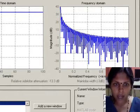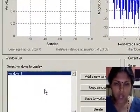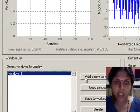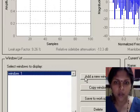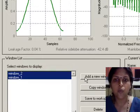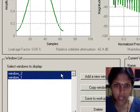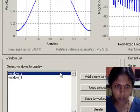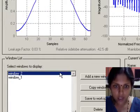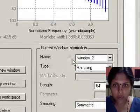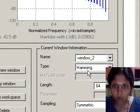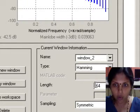Let us now add a new window to the window list. To add a new window, click on the add a new window button. So it adds a different window with the name window_2. This window_2, if you look carefully, is by default again the Hamming window of length 64.